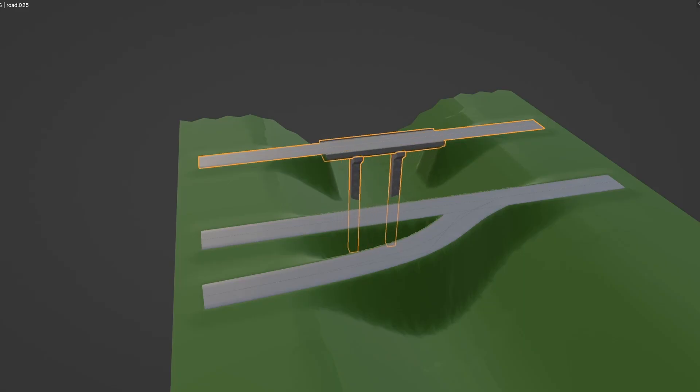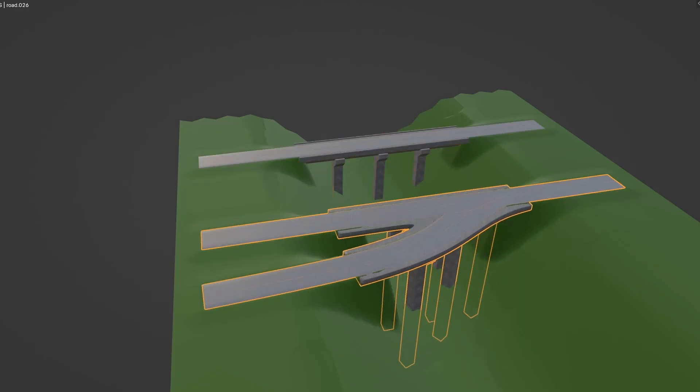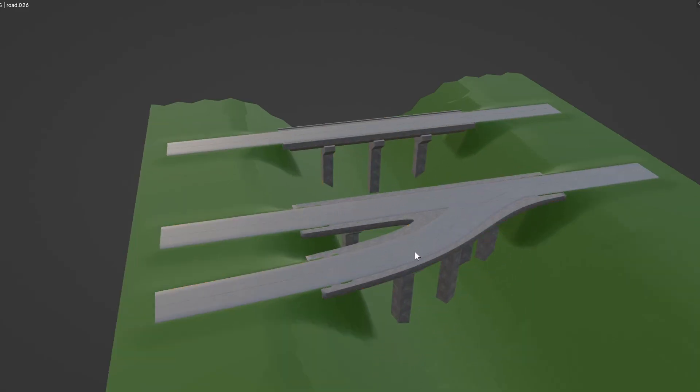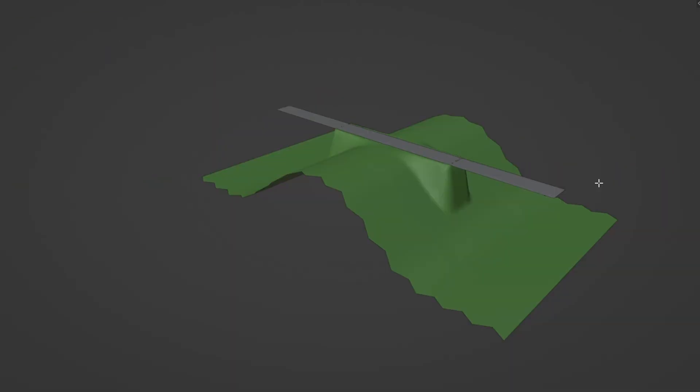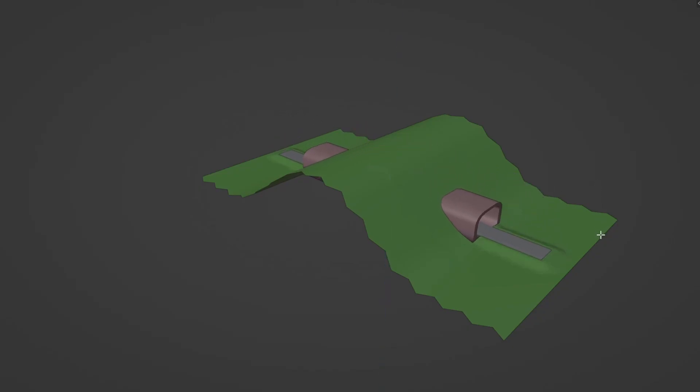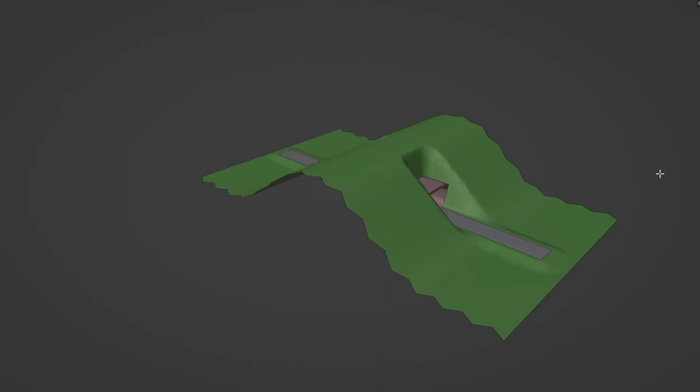There are tools for generating bridges and tunnels too. Although these work in simple cases, they'll be completely reworked since there are a lot of issues and the process isn't very intuitive yet.